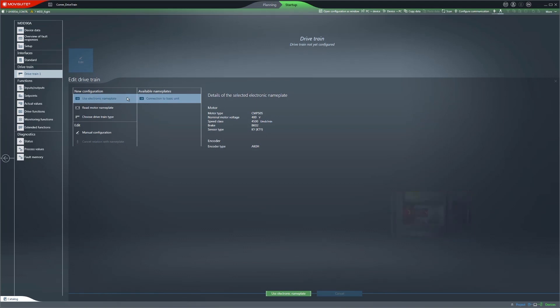Since a motor with an electronic nameplate is connected, we recommend using it. The right side displays the electronic nameplate details that are required for configuration. You can use the manual configuration to remove the coupling to the nameplate. Clicking on the Use electronic nameplate button accepts the associated data.